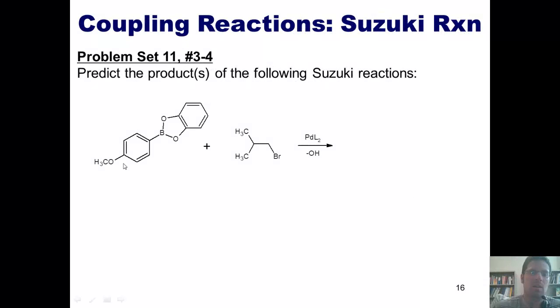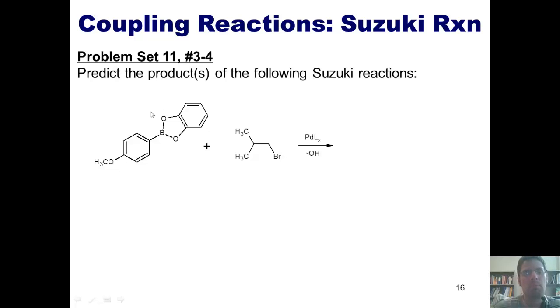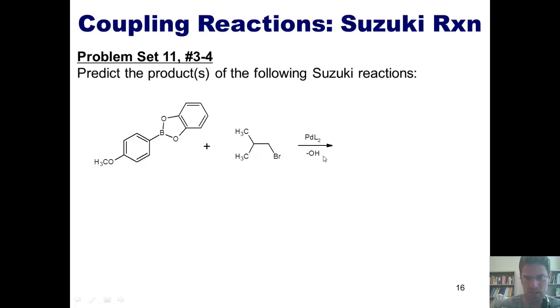Here's the first example. Once again, I've got this alkyl group — this phenyl ring that has a methoxy group attached to it — bonded to this borane over here. I'm reacting that with this alkyl bromide, PdL2, and hydroxide.